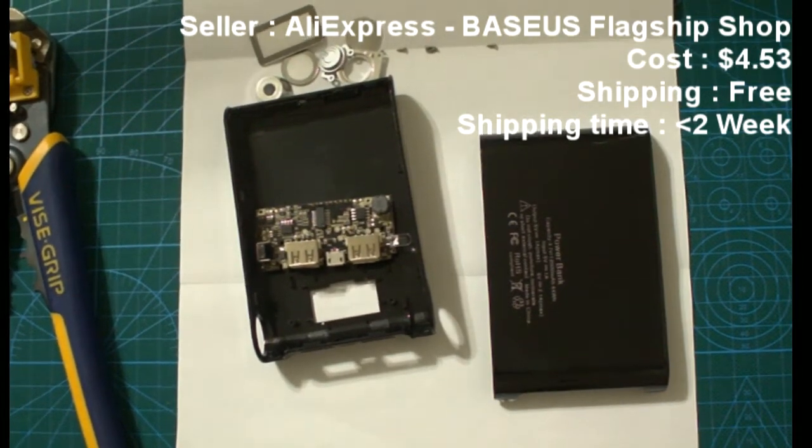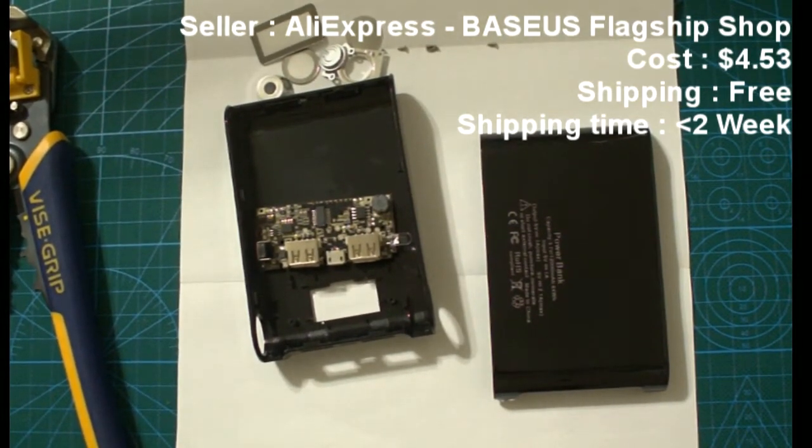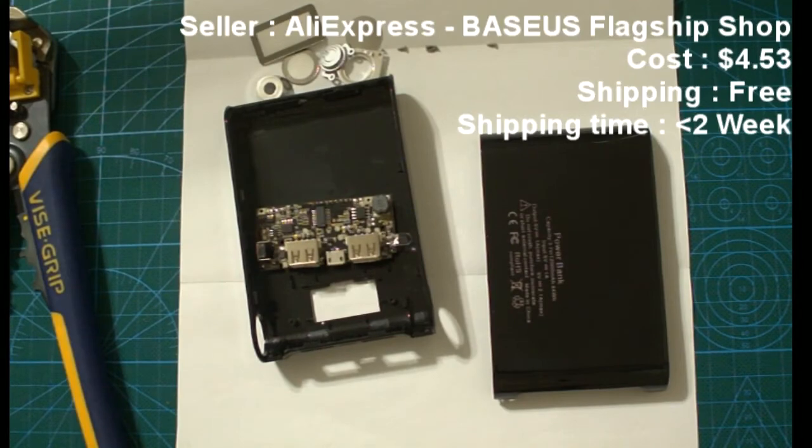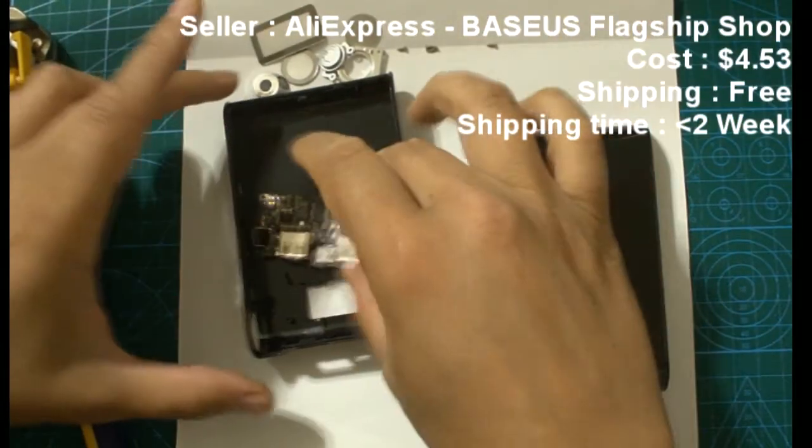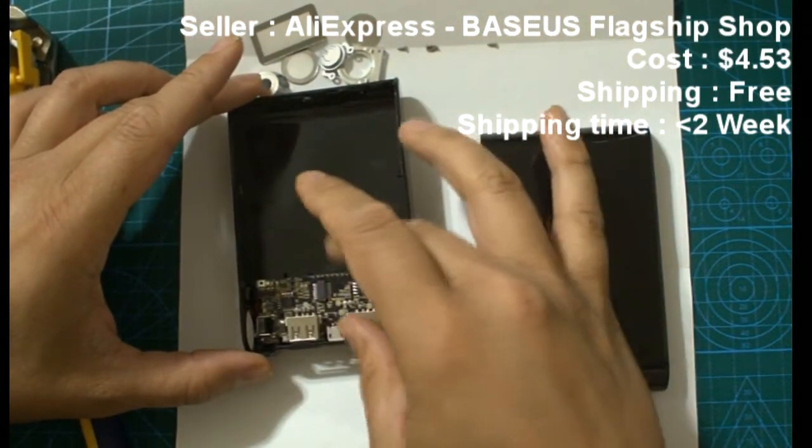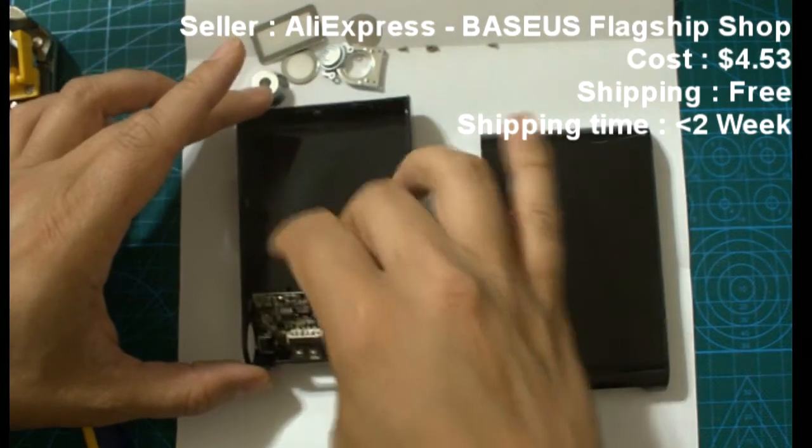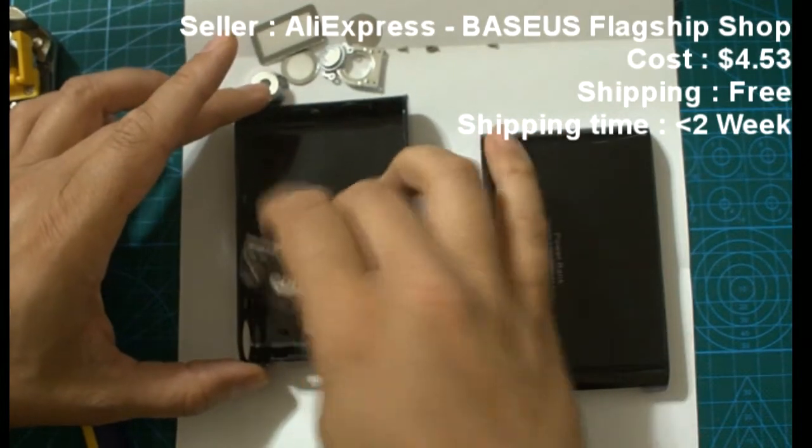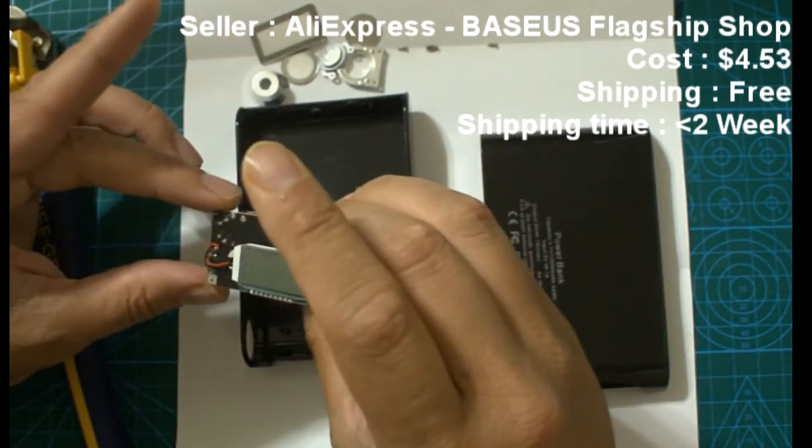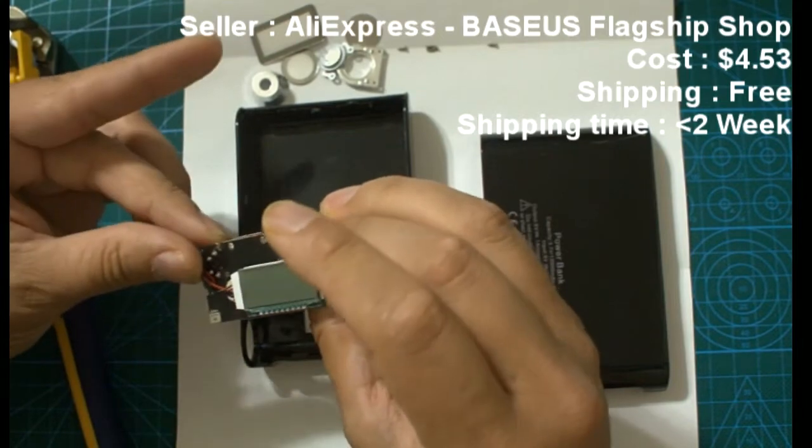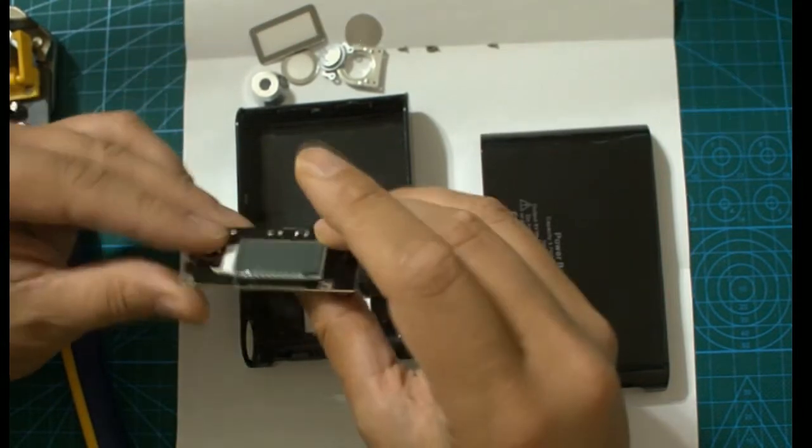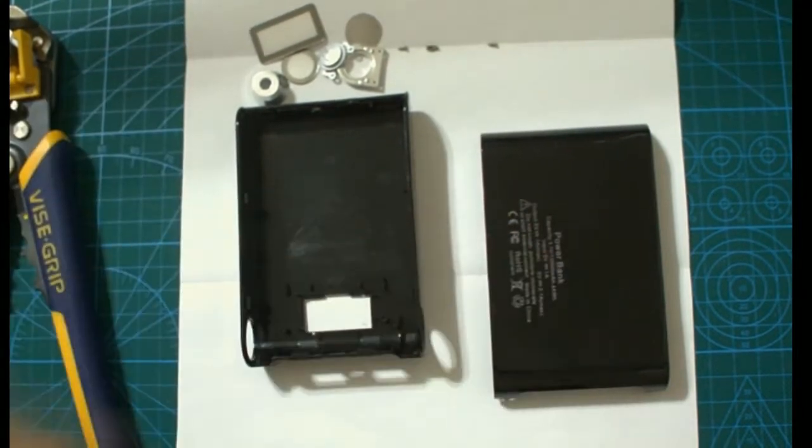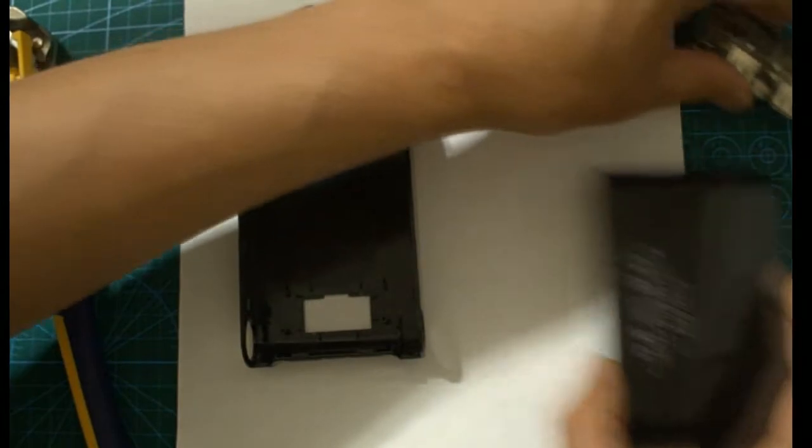In this video I'm going to assemble a power bank case that I just recently bought from AliExpress. This particular case takes four 18650 batteries and it has an LCD display. It's a pretty simple circuit and it has two USB outputs.